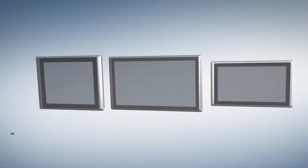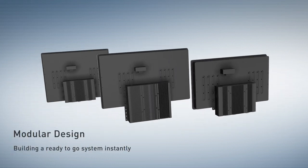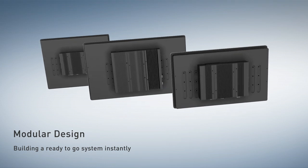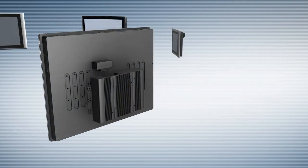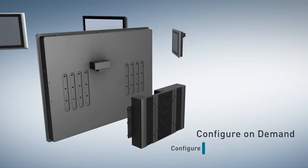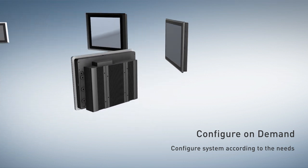Based on modular design concept, it can offer the possibilities of building a ready-to-go system instantly and also allows users to configure their own panel PC or touch monitor by selecting desired display modules.